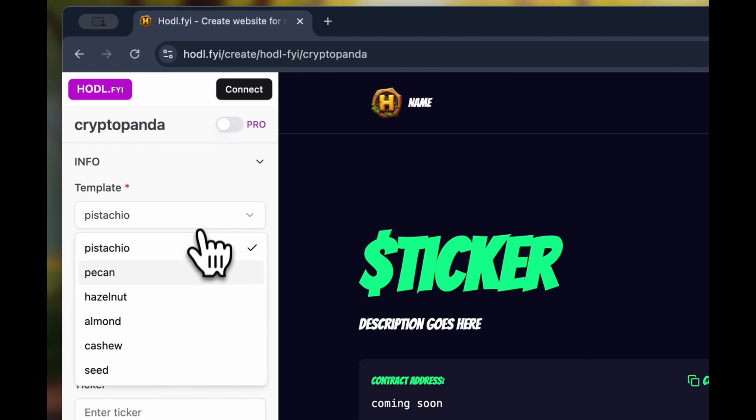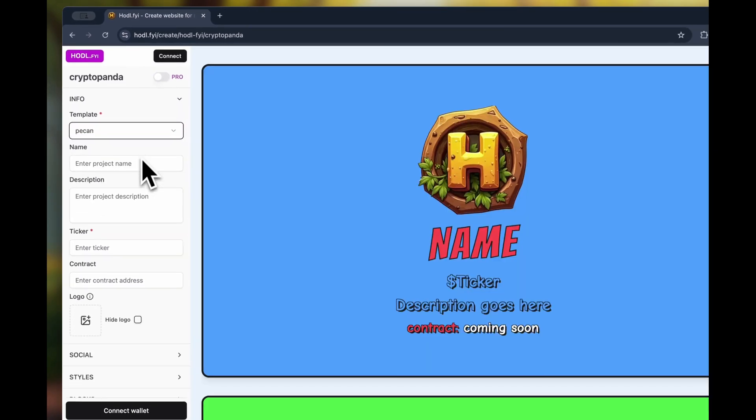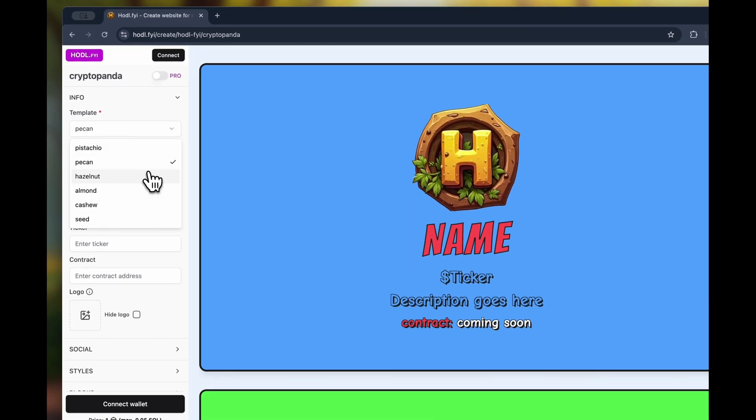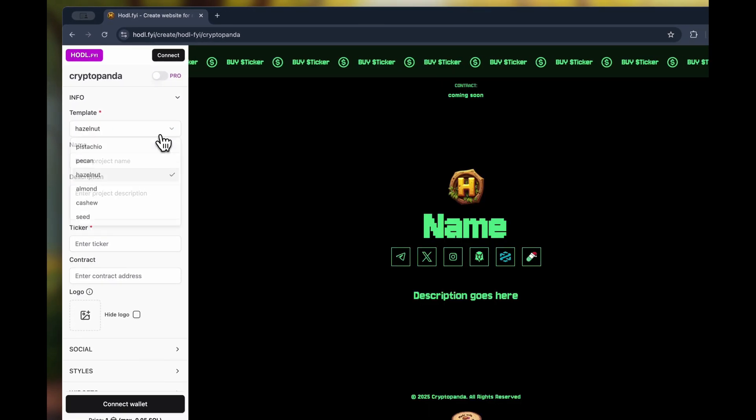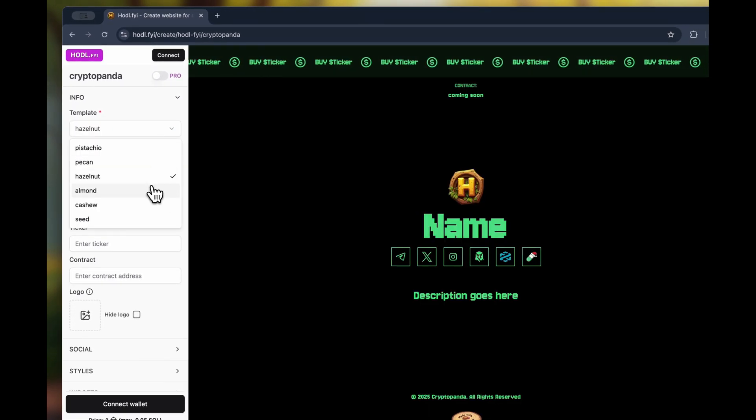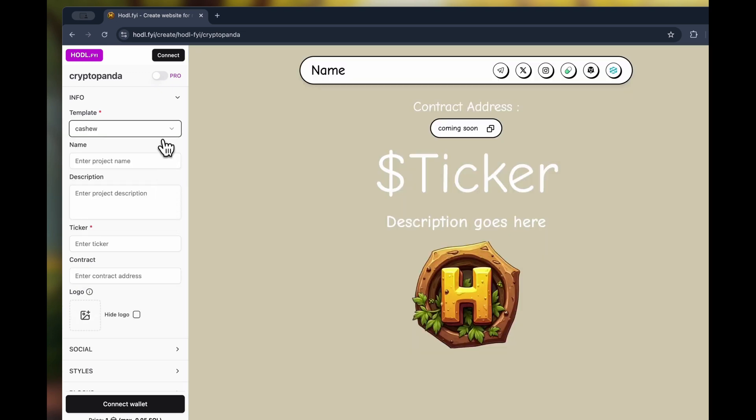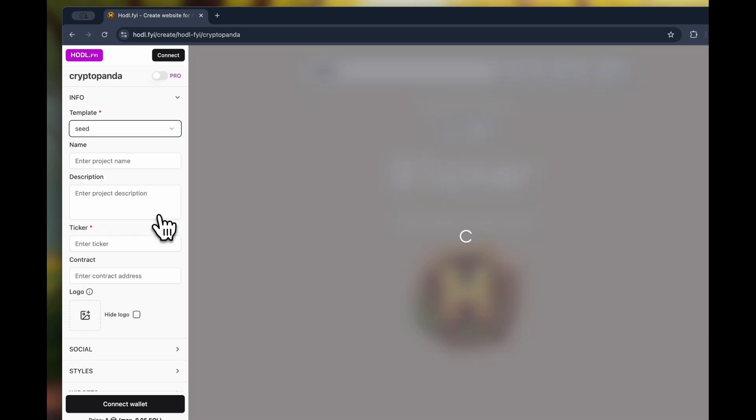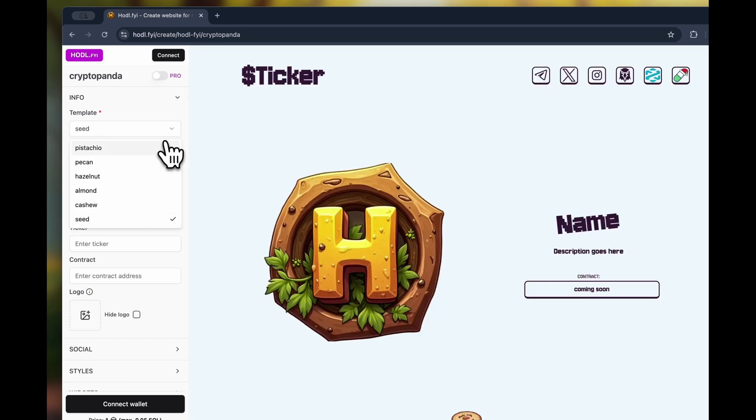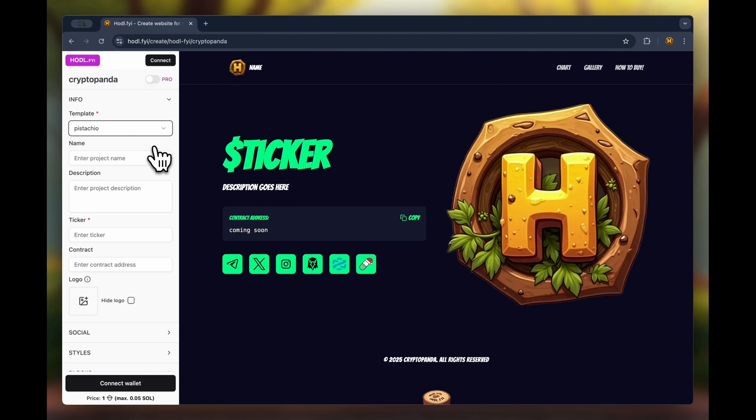First, let's choose a template. Currently, there are six templates available and more are being added. By changing the template, we can immediately see how the site's appearance changes in real time.